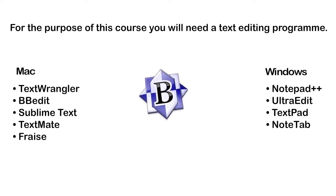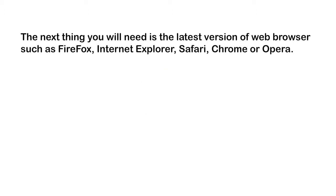The program I prefer to use is BBEdit, so you will see me using that throughout the lessons.